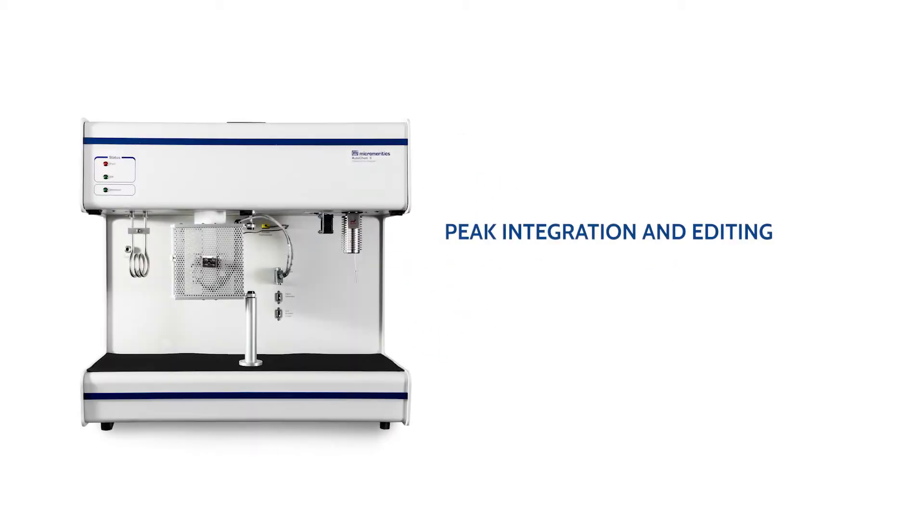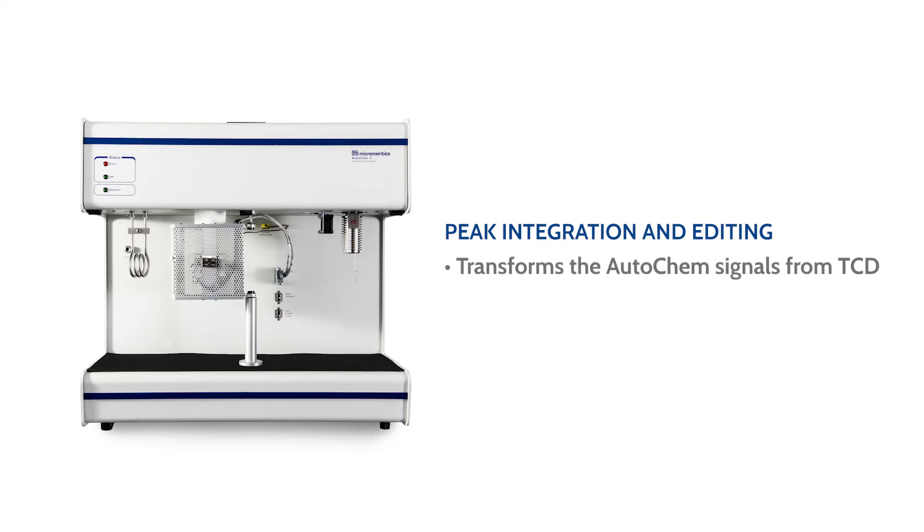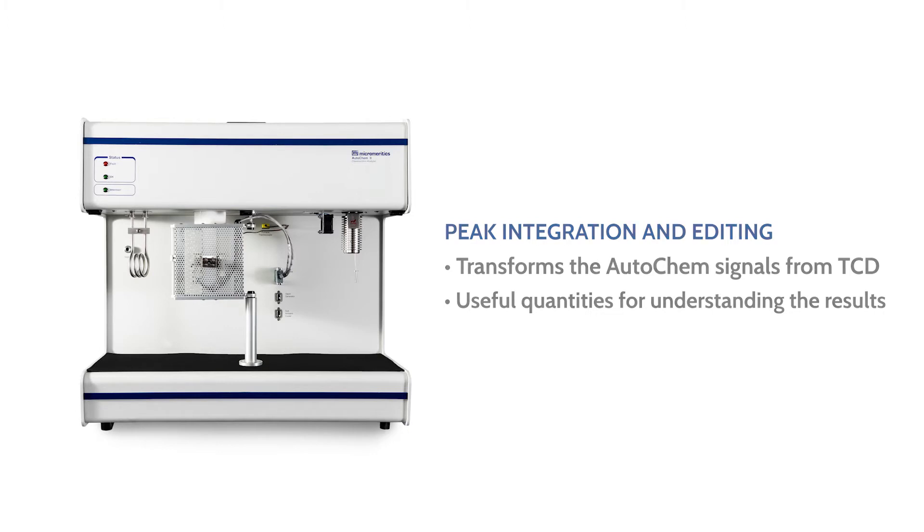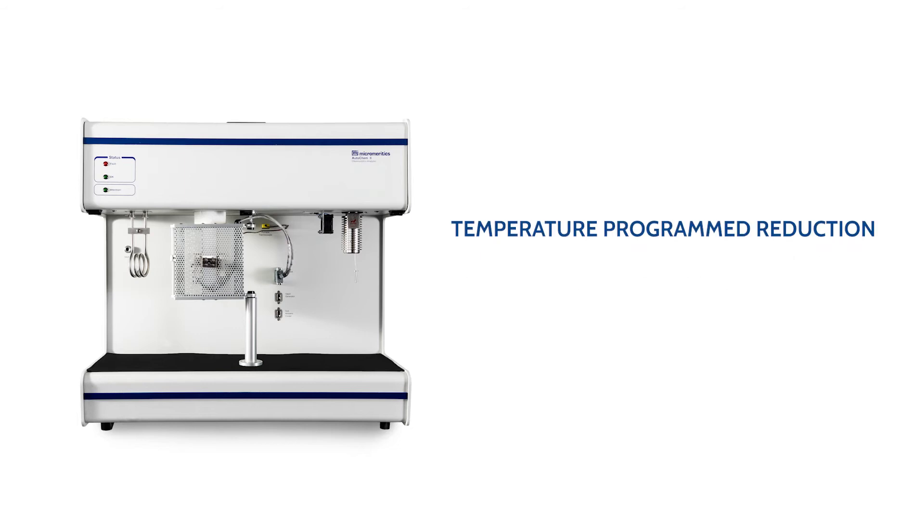Peak integration and peak editing are used to transform the AutoChem signals from the thermal conductivity detector to useful quantities for understanding the results of temperature programmed reduction experiments. The following will be covered in this video.